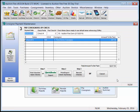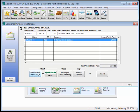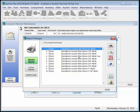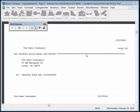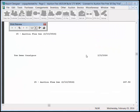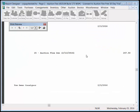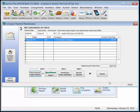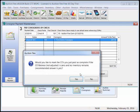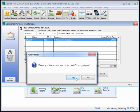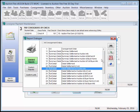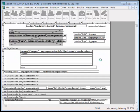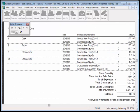We can also pay consignors by check. We can enter the check number, and even print those checks out. We use QuickBooks style checks, where the check is on top, followed by two receipts. Once we print that check, we can record those checks, and now on that same settlement report, we can see Payment to Consigner on check number 101 of $247.50.